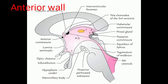The anterior wall of the third ventricle is formed by the lamina terminalis, which is the gray matter situated between the optic chiasma and the corpus callosum. The anterior commissure is the white matter connecting the right and left temporal lobes. The fornix is formed by white matter connecting the hippocampus and mammillary bodies. These are the structures related to the anterior wall.